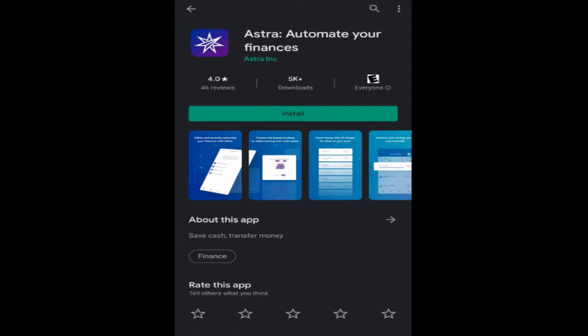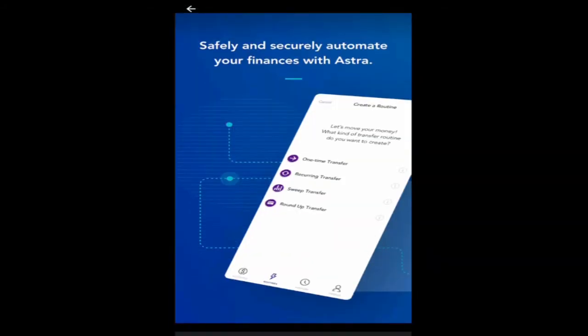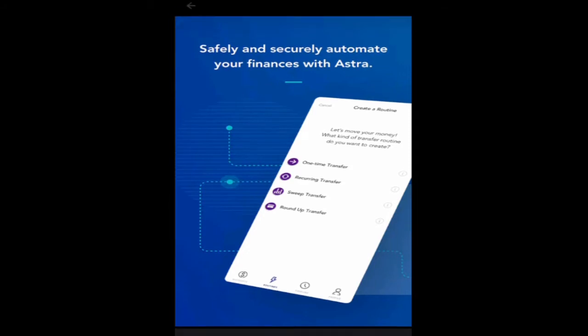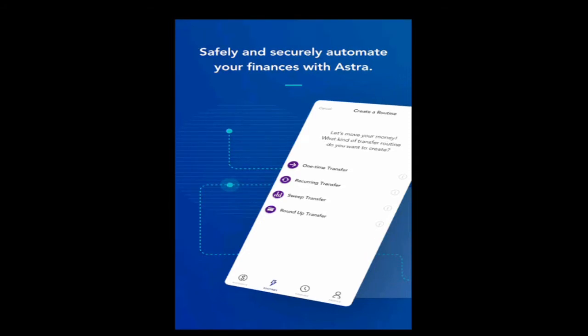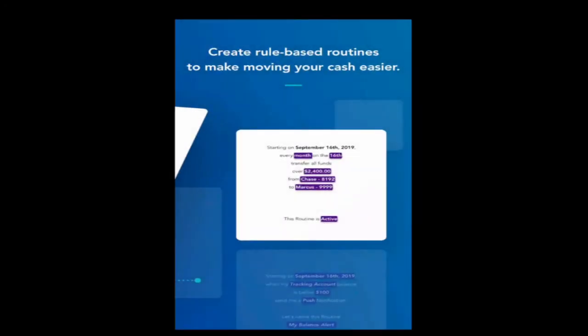Okay, so here we have Astra. And it's only an app - there's no desktop or web interface. So that's why I'm doing this on the phone. Astra is an app that automates your finances. As you can see here, you can do one-time transfers, recurring transfers, sweep transfers, roundup transfers. So there's a lot of different rules that you can set up in order to move money from one account to another. So if it works as I think it's going to work, it's going to be a really powerful addition to the cash flow machine.